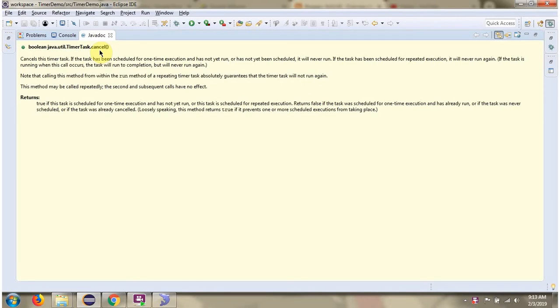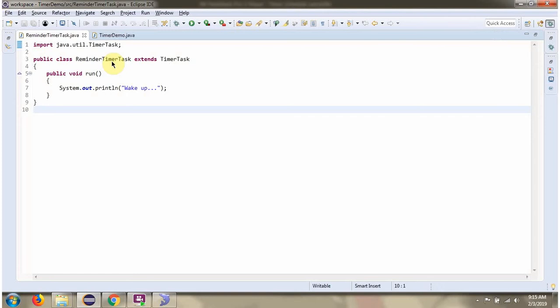In this video tutorial I will cover the Cancel method of TimerTask. Here I have defined the class RemainderTimerTask which extends TimerTask class and provides implementation of the Run method.